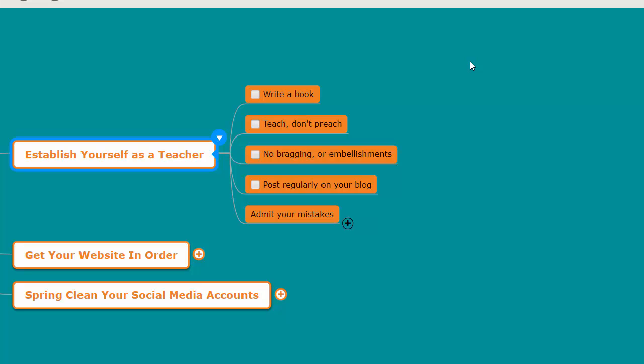You're going to have a harder time selling your services, so establish yourself as a teacher. Teach, don't preach—there's a difference between the two. And don't brag. Bragging teachers don't brag for the most part.